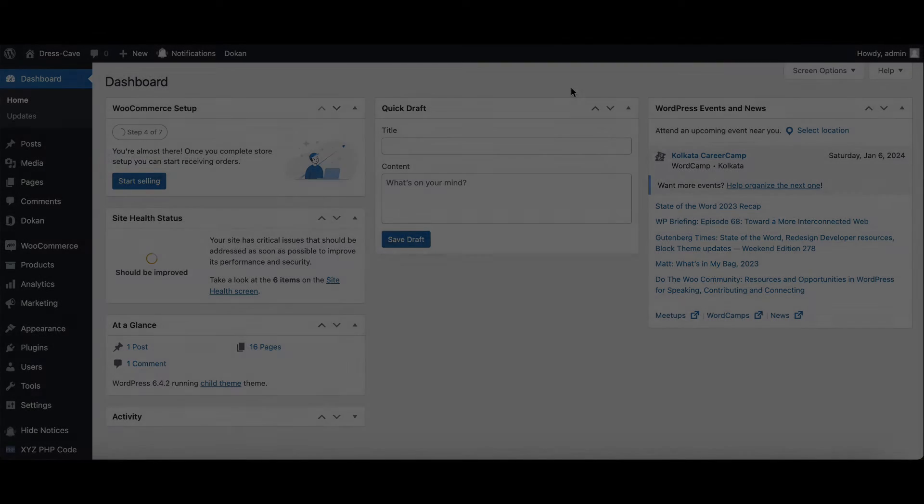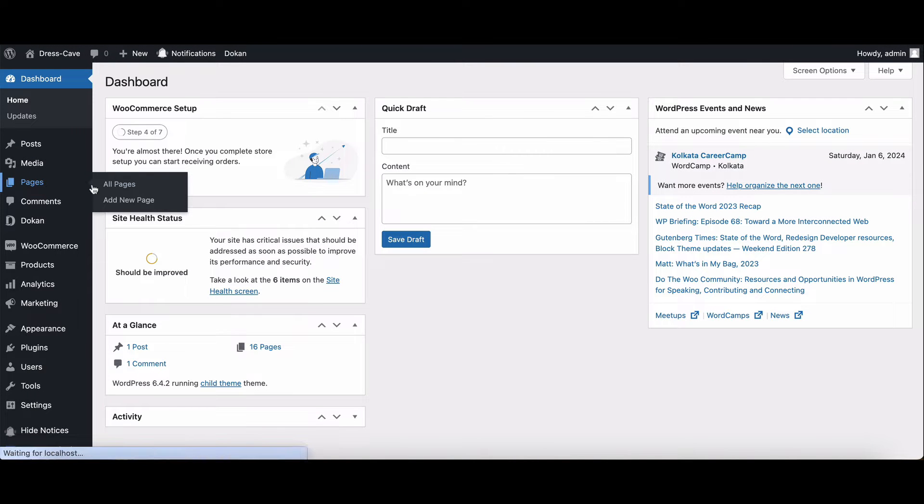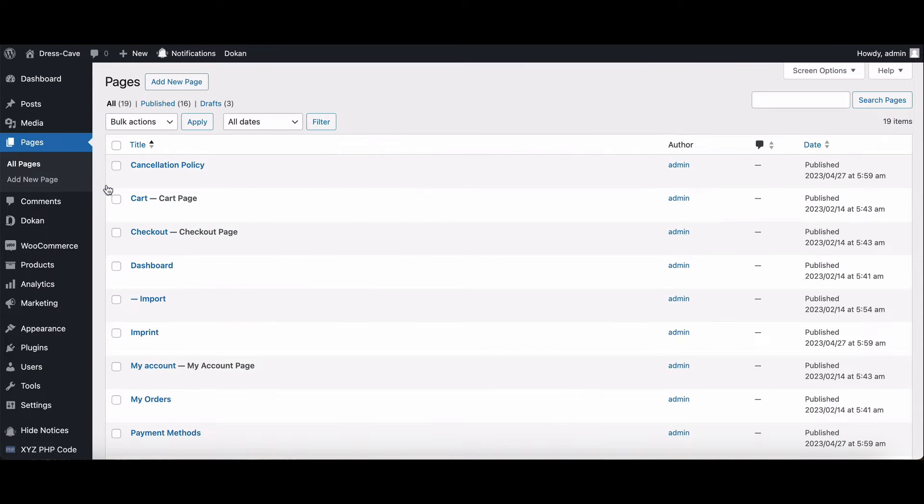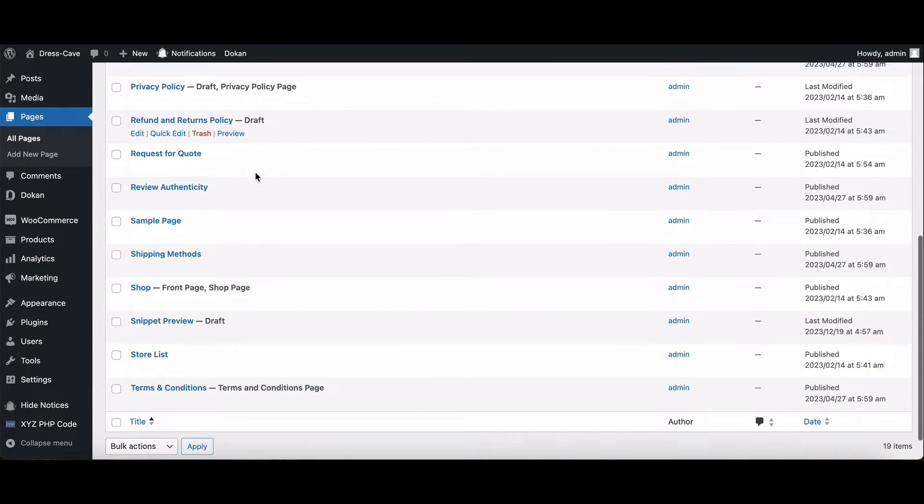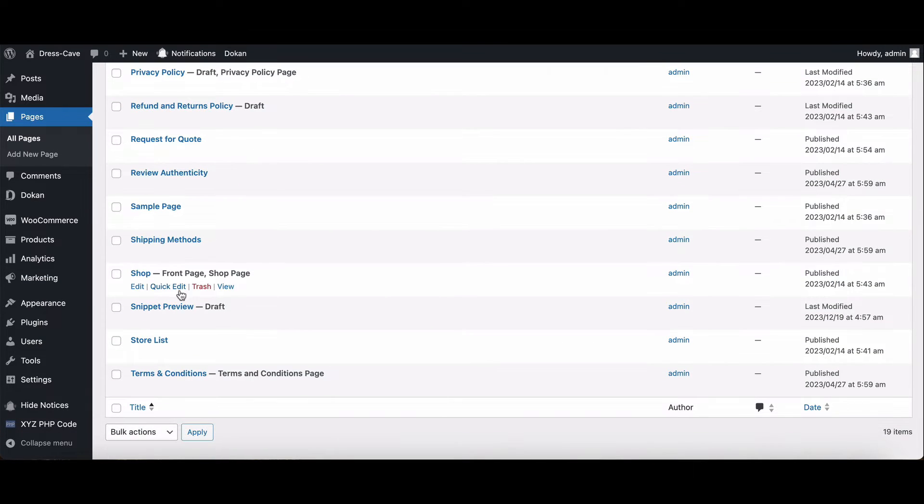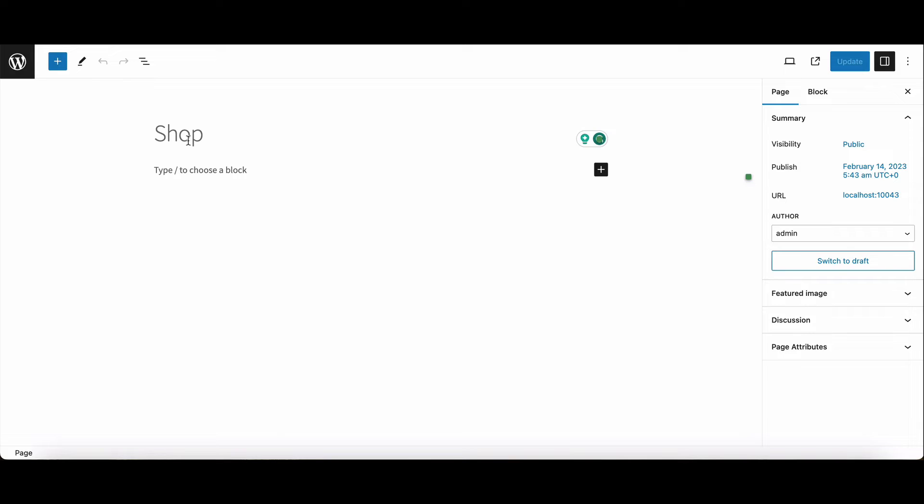Head over to your admin dashboard and go to Pages, then All Pages. Now look for the page labeled Shop. Click on Edit - it's right there when you hover over it. Once you're in the editor,